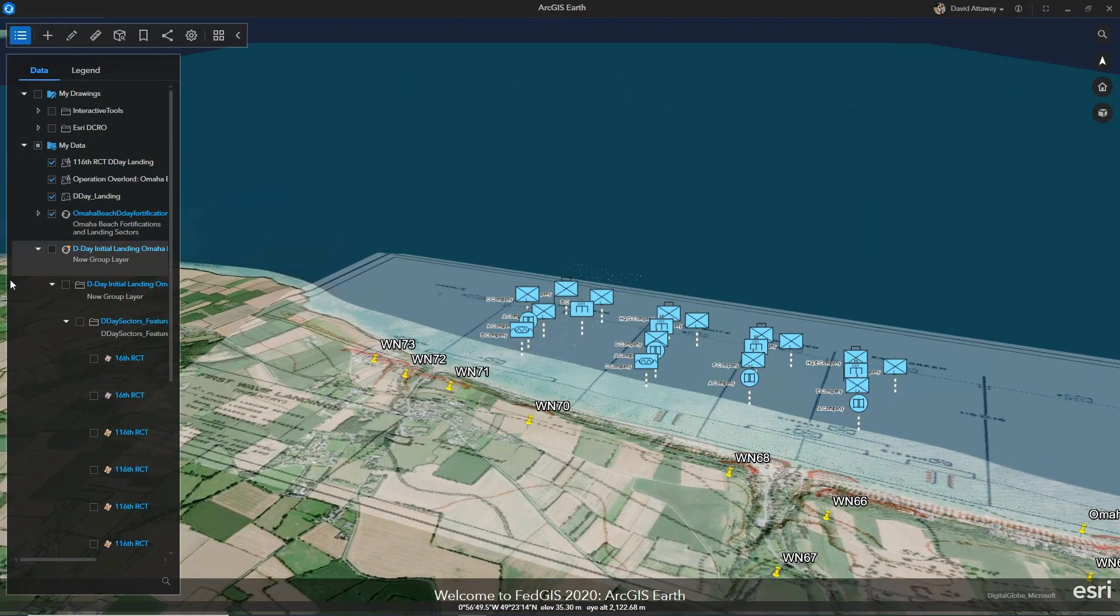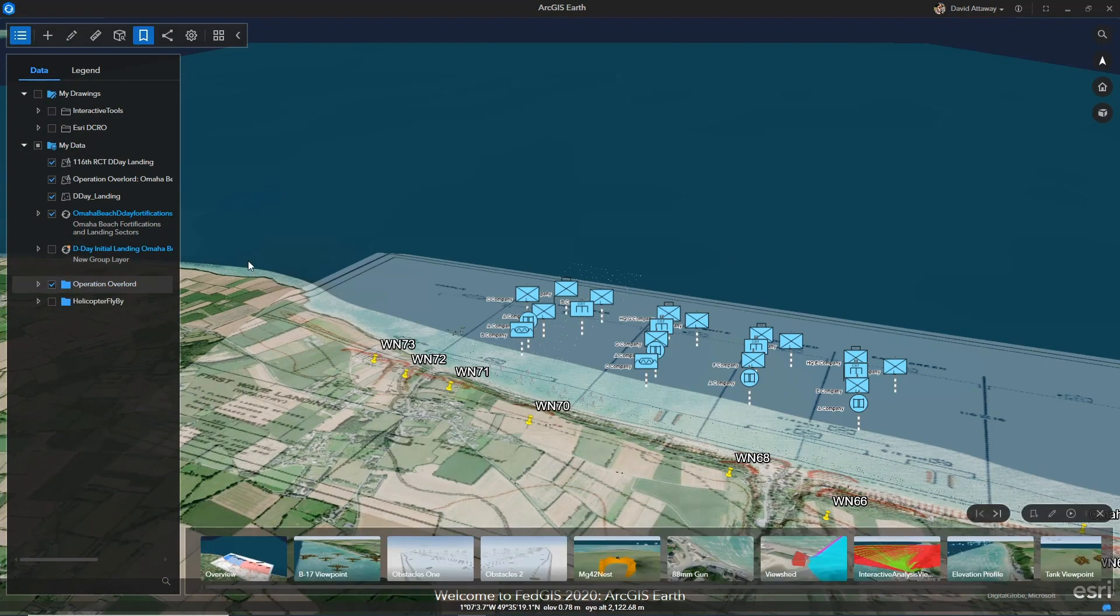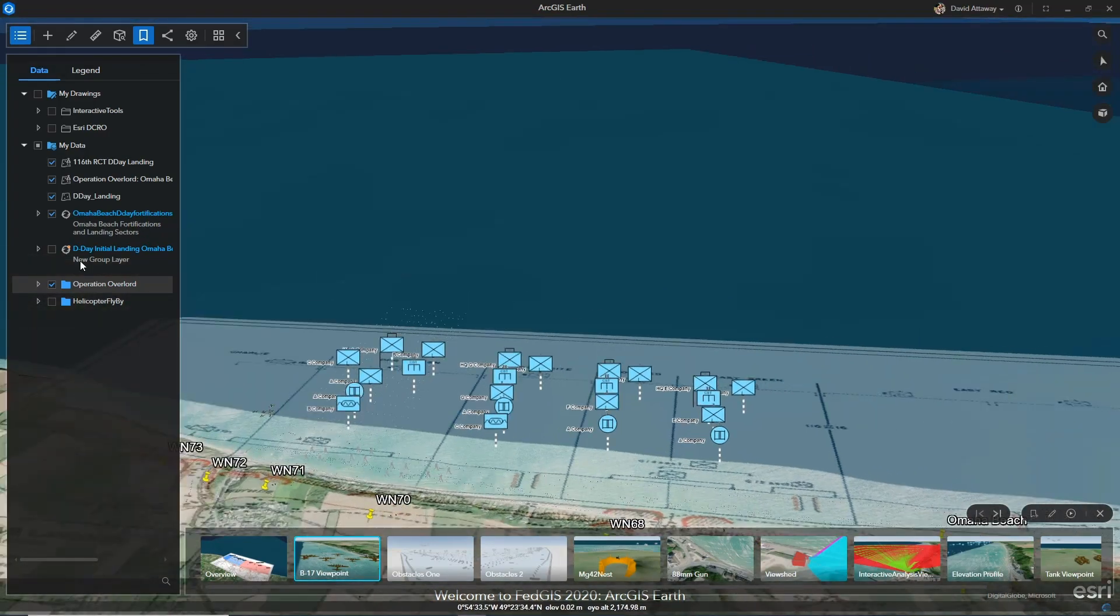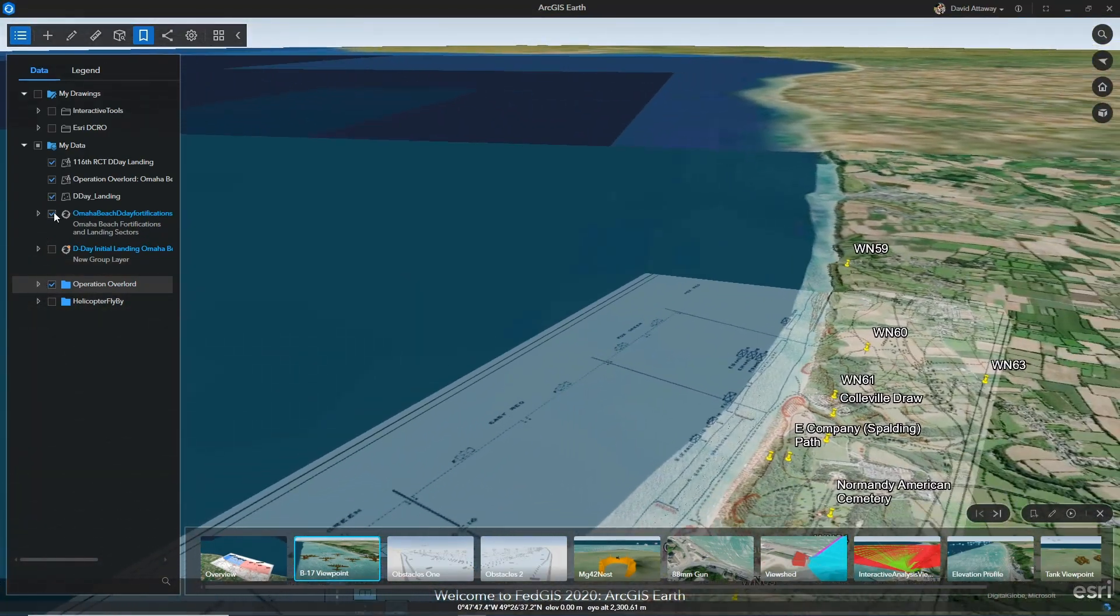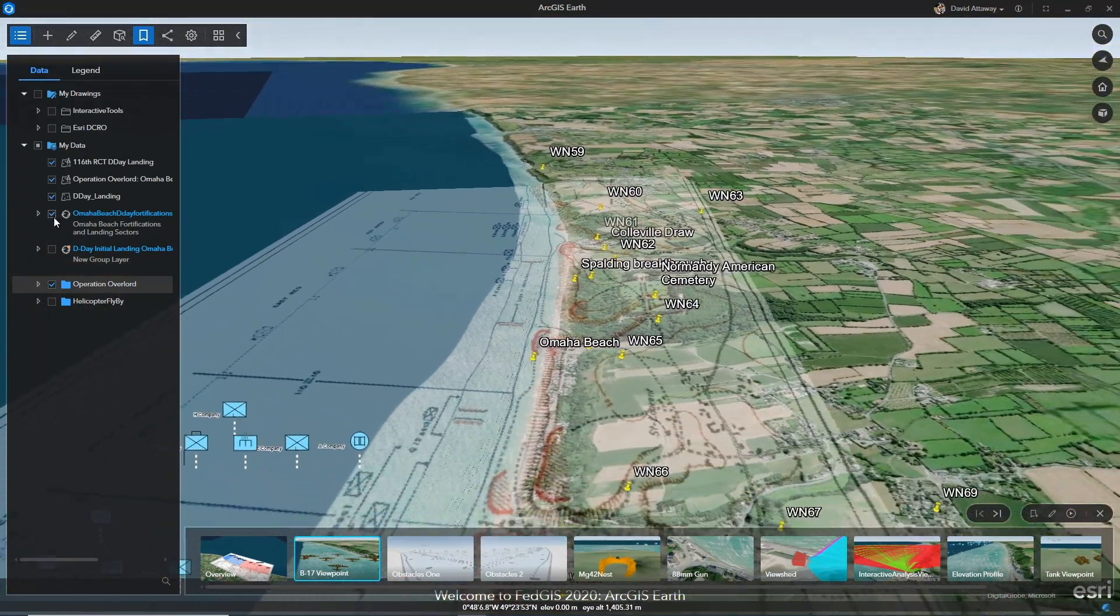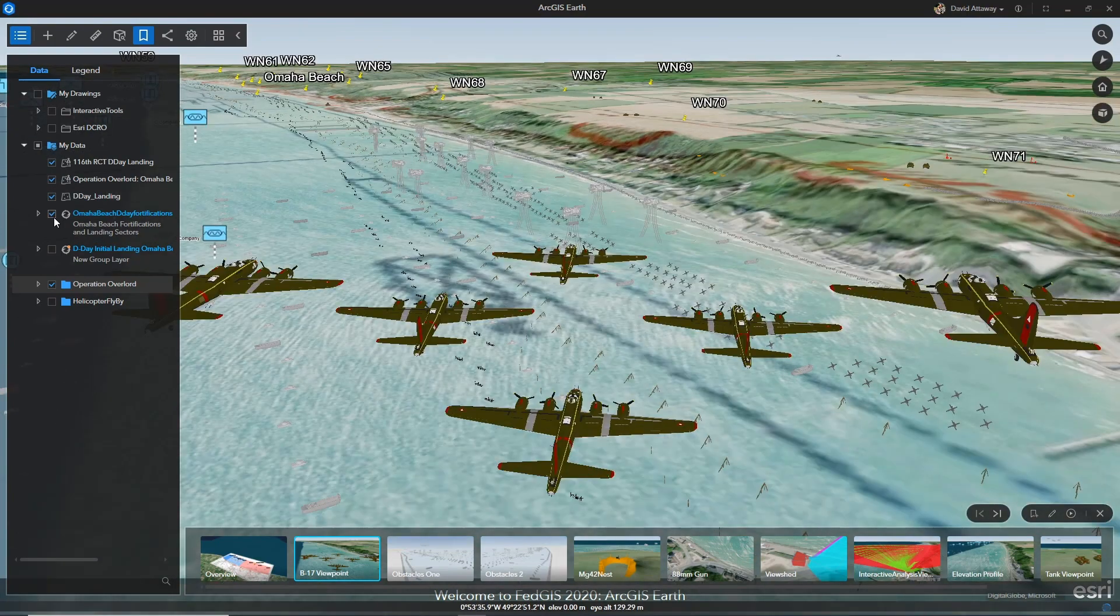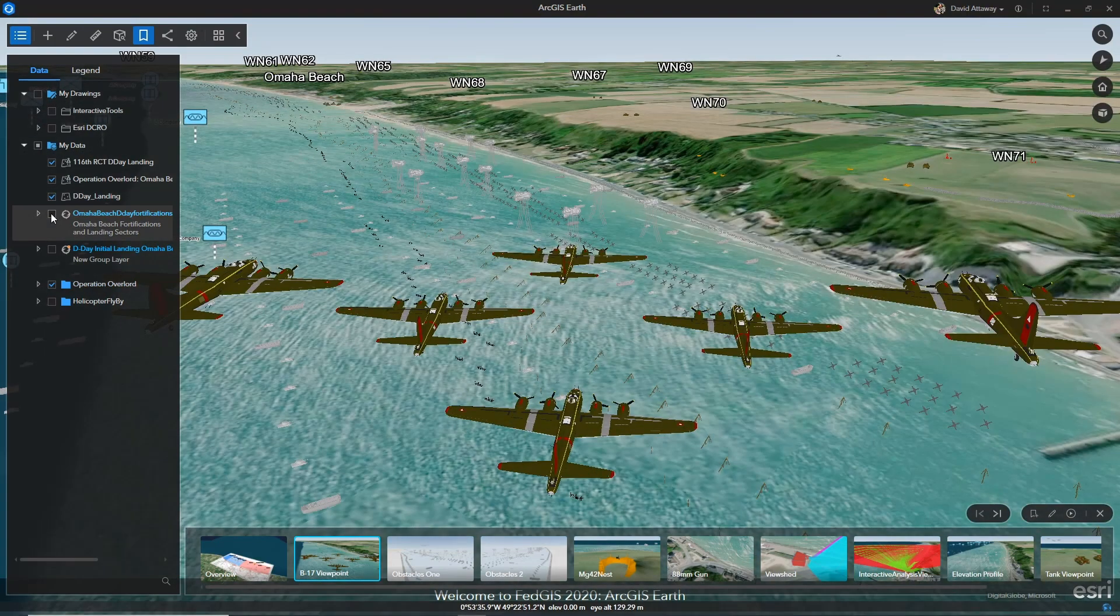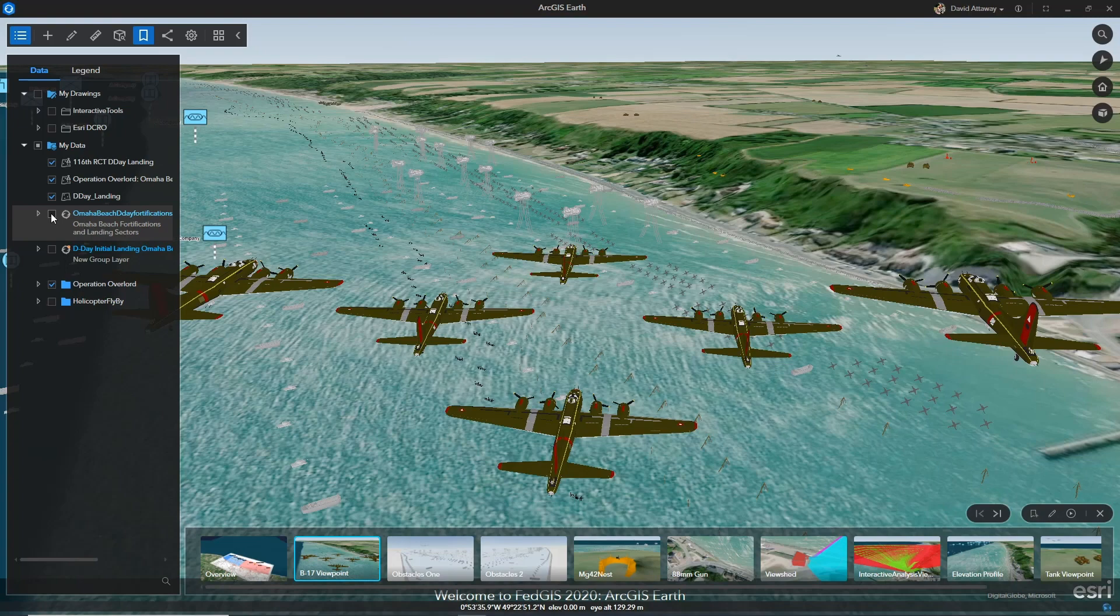Let's take a look at what a B-17's view might have been on June 6, 1944. With my bookmarks, I can easily zoom in to a key point of information and see what those B-17s would have experienced coming in towards the beach.